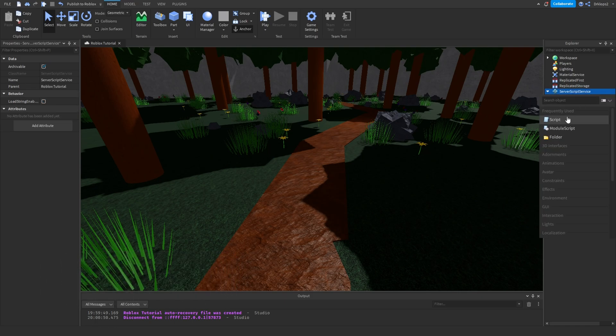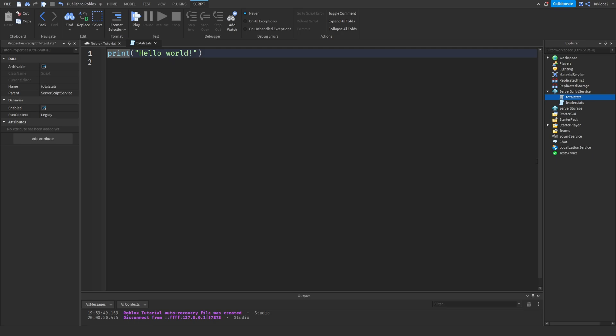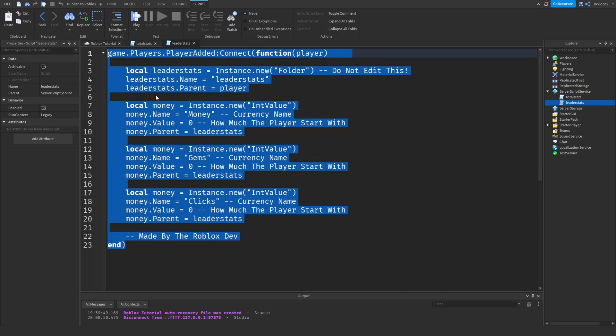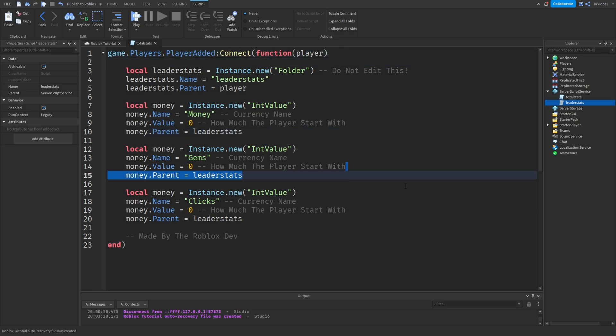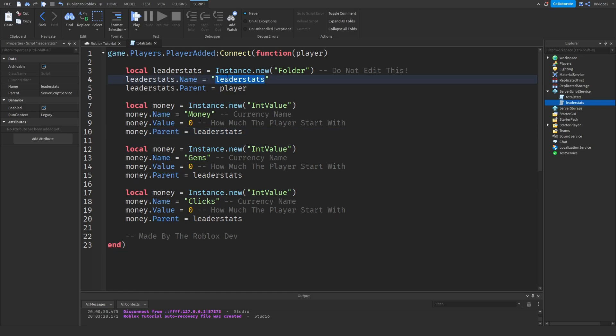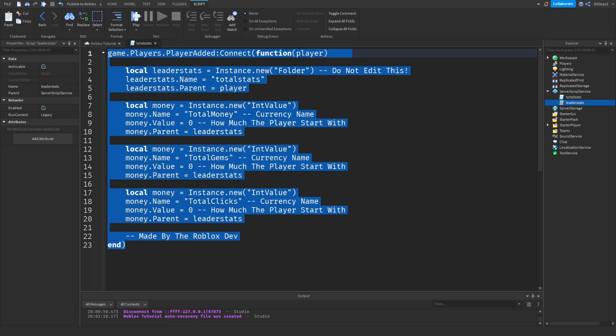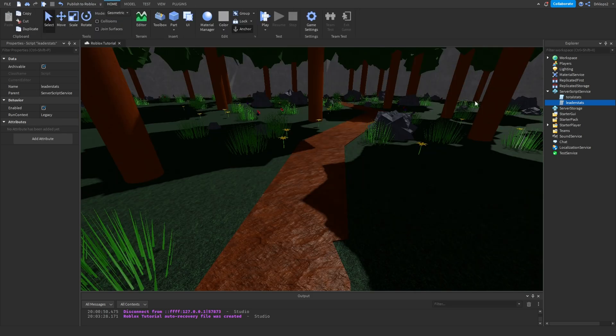Once you have your leader stats, we're going to create a new script. This one is going to be called Total Stats. We can go into our leader stats and we can simply copy this, close out that script, and paste it into here. If you have a data store, you're going to want to change the name of the data store, such as that it won't get mixed up. I'm not very good with data stores, although, I doubt you'll have to change it, but change it just to be safe. Inside of here, instead of setting this as leader stats, we're going to call this Total Stats. And then, what we can do is we can go Total Money, Total Gems, and Total Clicks.